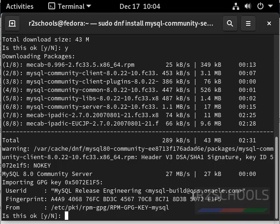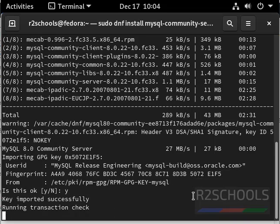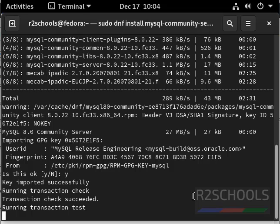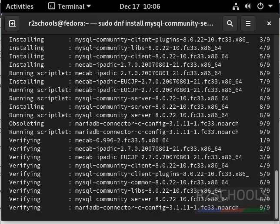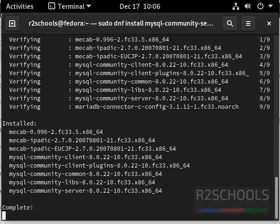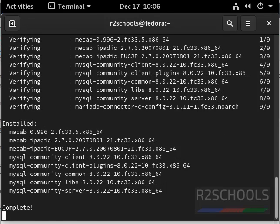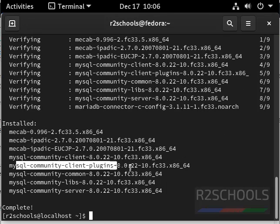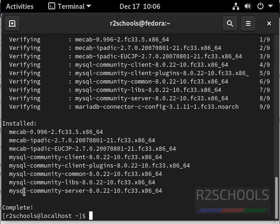Press y and enter to import gpg key. Notice here, it has installed community client and mysql community server. And this is the version.